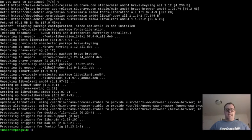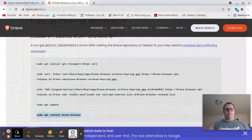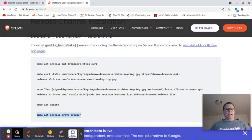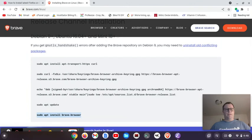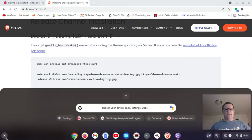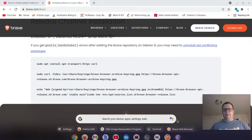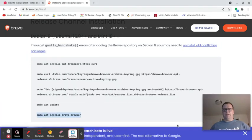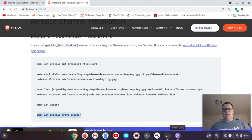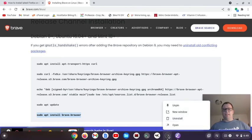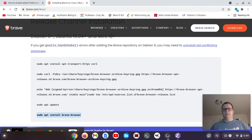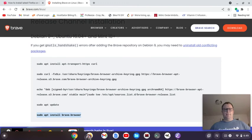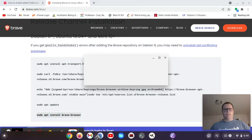I'm going to exit out of my terminal. I don't need that open anymore. I'm going to open this up, and I'll see you right here. I have the Brave browser. That's going to open up. I'm going to left-click on this. It's already pinned.